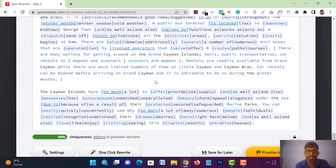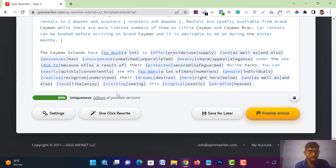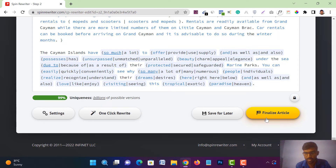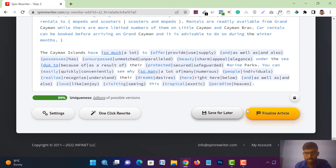After reading the total article, if you feel any changes need to be made, you can change the words from here. After that you will see options: 'One Click Rewrite,' 'Save for Later,' and 'Finalize Article.' Here you will also get the uniqueness score — you can see it is 99% unique, with billions of possible versions available. Once satisfied, just tap on 'Finalize Article.'